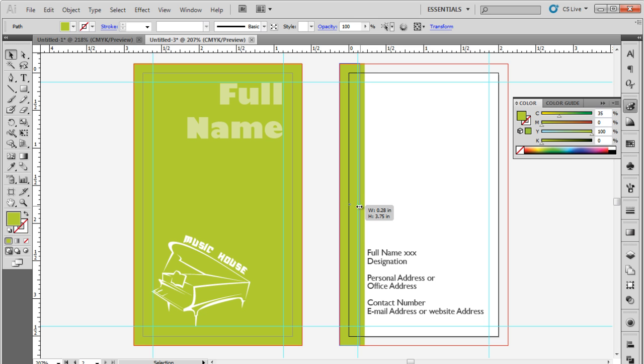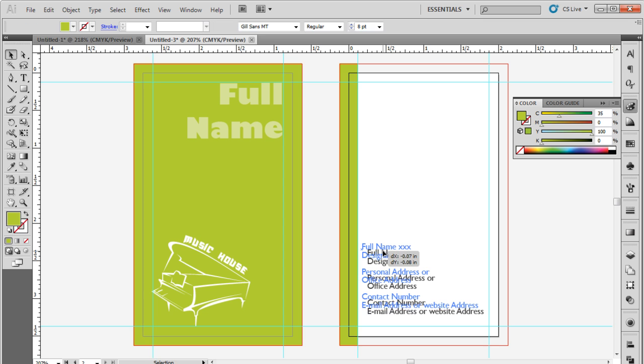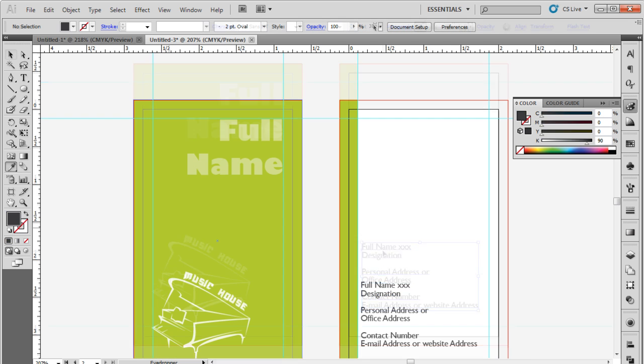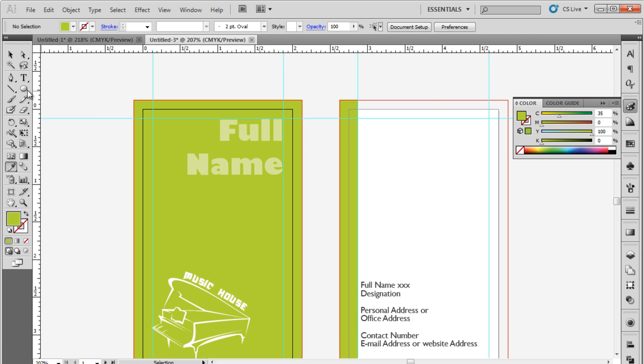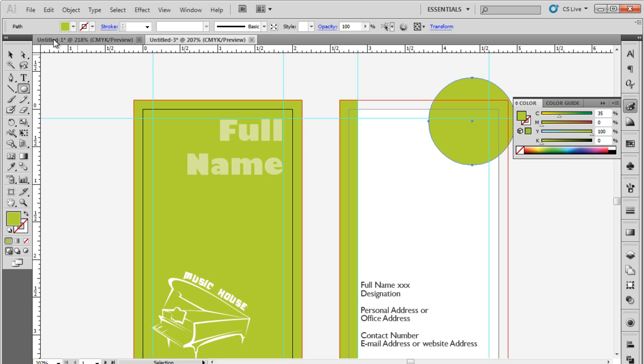It's important to keep changing the placement of the text and the elements as you move along to see what feels right. Next, pick up the ellipse tool and draw a circle towards the top right corner of the artboard. Use the same green color that we used for the rectangle earlier.